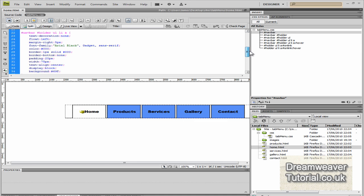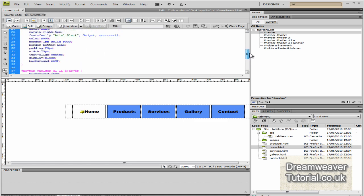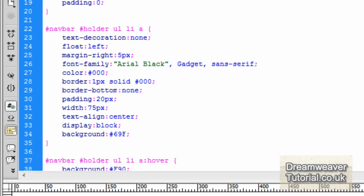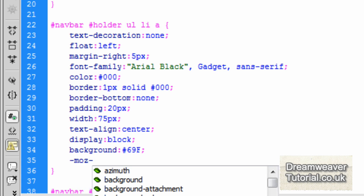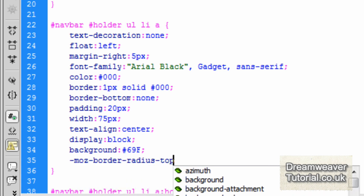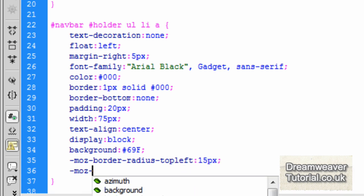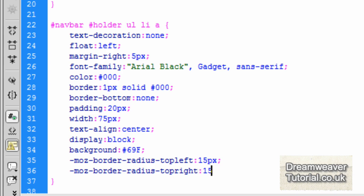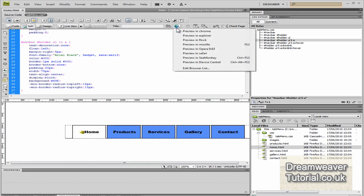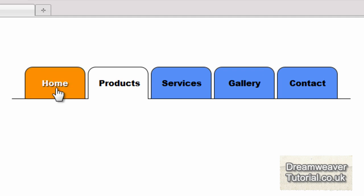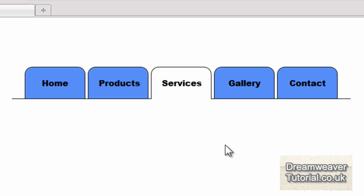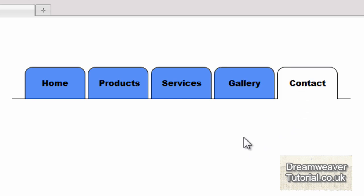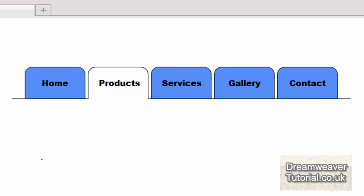Here's your square tabbed menu. If you want rounded corners, we just need to add a couple of lines of code into the link. I'll go to #navbar #holder ul li a and at the very bottom add the -moz property for rounded corners: -moz-border-radius-top-left: 15px, and do the same for the top right. I won't add the webkit prefix for Chrome and Safari here, but I'll leave a link below to my website with full instructions. Here's our finished tab menu — rounded edges on the top, it looks really professional and stylish. I hope you enjoyed this tutorial; it's James from dreamweaver-tutorial.co.uk and I'll see you in the next tutorial.